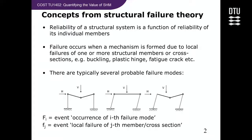In SHM, quite often the activity is to try to detect damage. So we need to look at how we conceptualize damage in structural engineering. There is structural reliability theory, which assumes that the reliability of a structural system is a function of the reliability of individual members. Failure occurs where a mechanism is formed — perhaps plastic, perhaps brittle — due to local failures of one or more structural members or cross-sections, due to buckling, plastic hinge formation, cracking, fatigue crack, which leads to catastrophic consequences.